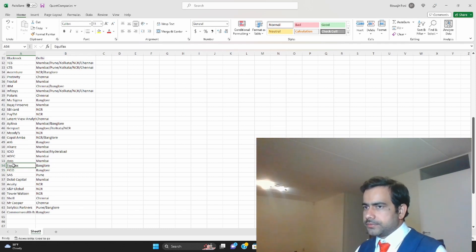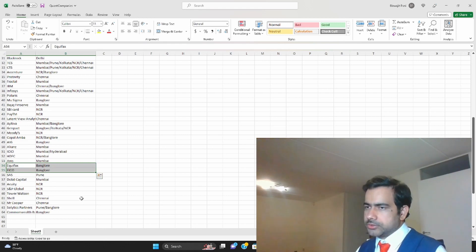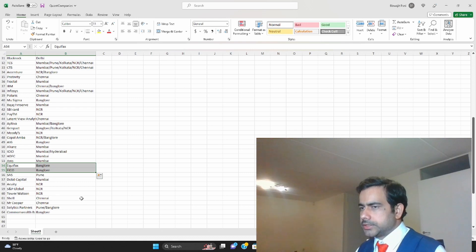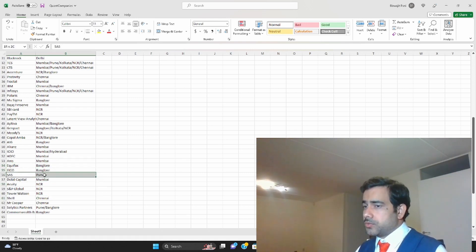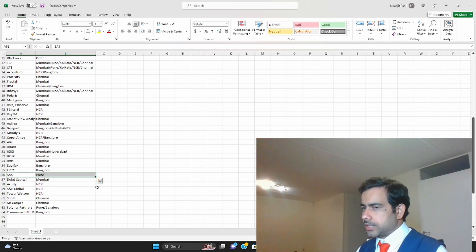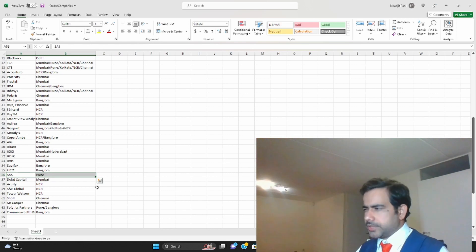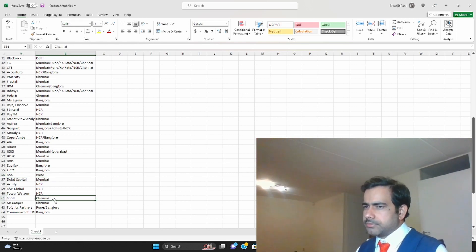Equifax is more of a rating type firm. Equifax and FICO, they provide credit scores and credit ratings to individuals and also organizations. They are both in Bangalore. SAS used to be in Pune, I'm not sure about that though. SPSS is also in Bangalore. IBM SPSS, SPSS is part of IBM now.